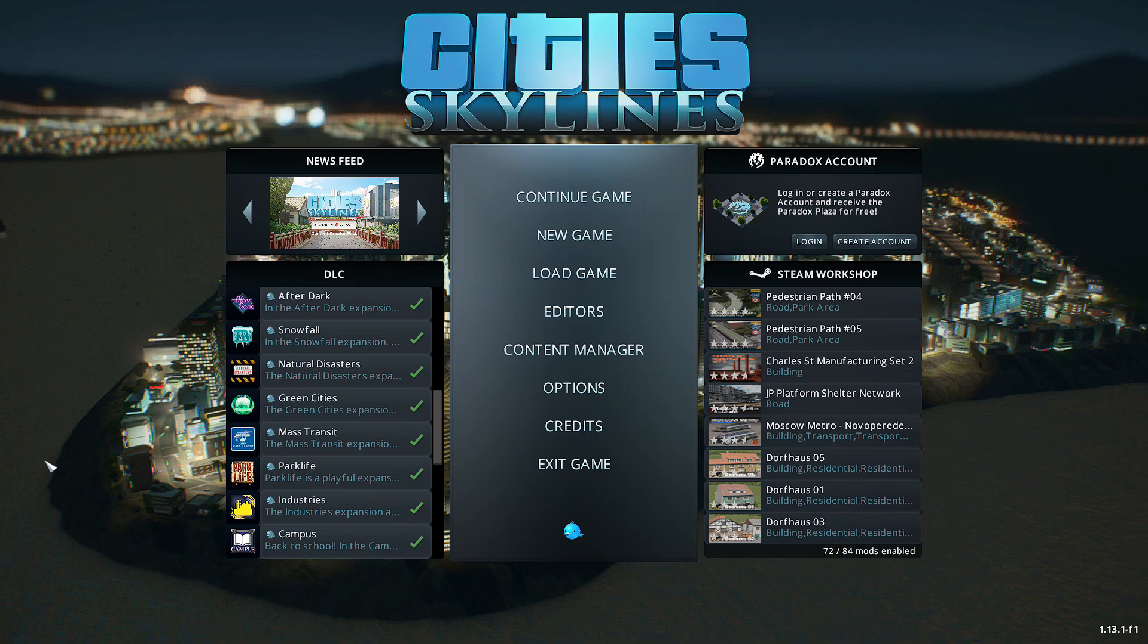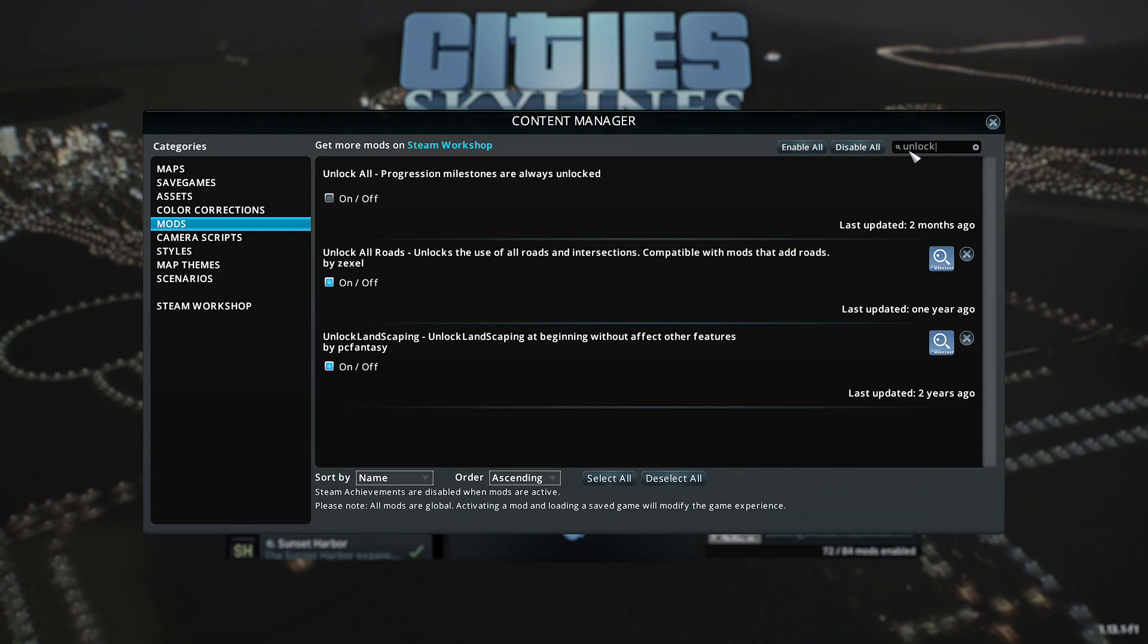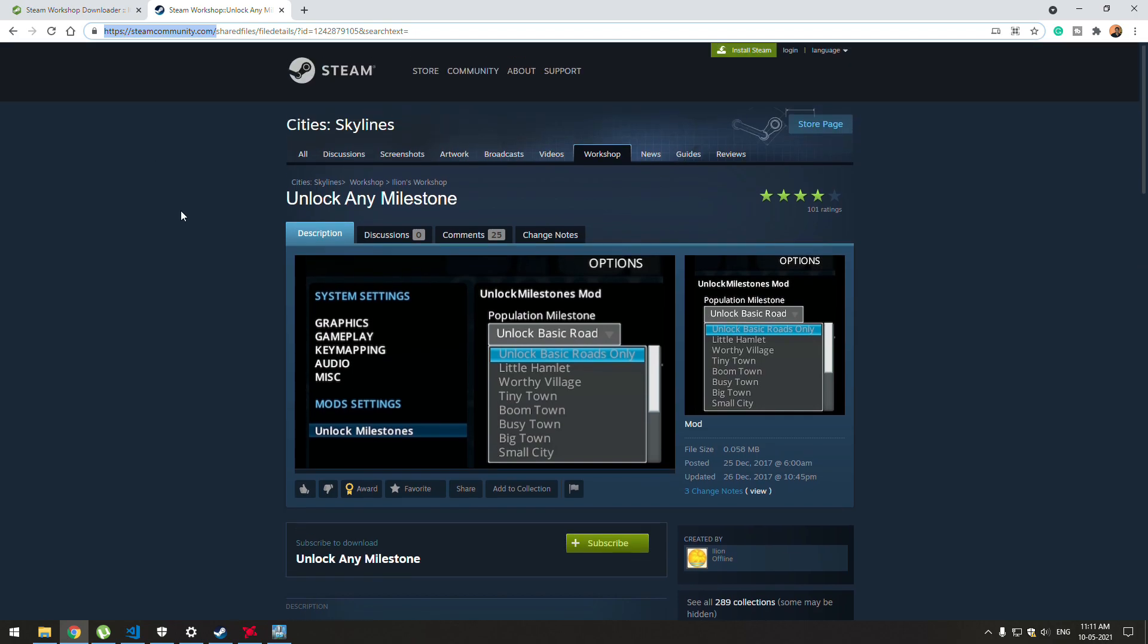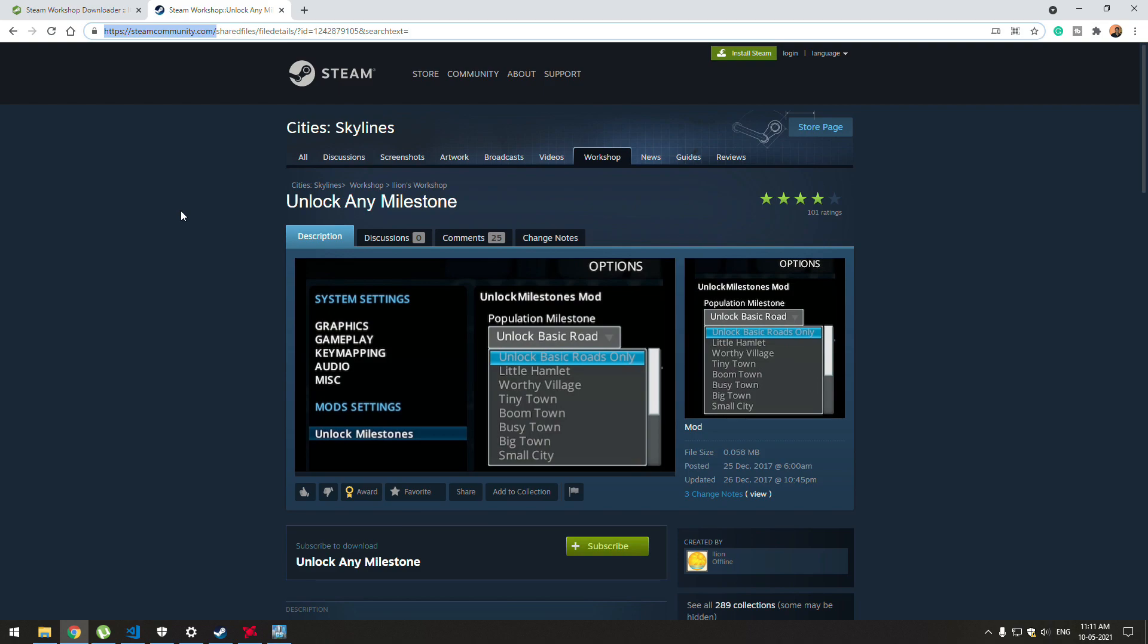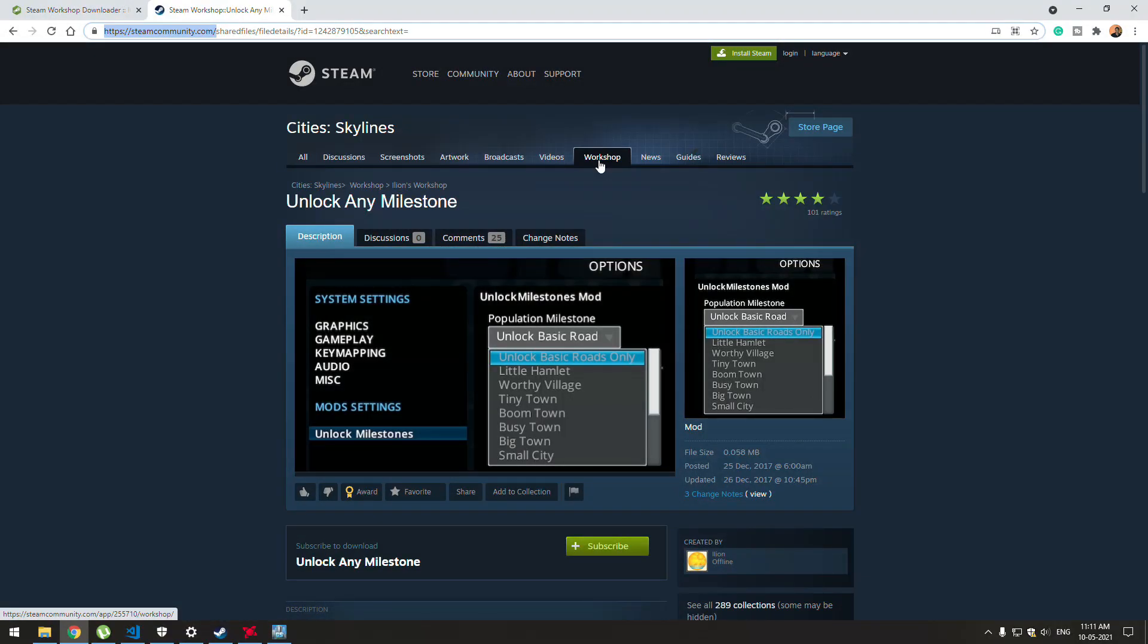Let's get started. I'm going to install a mod called Unlock Milestones. Just to make sure I don't have it listed here. This is the site where you can download workshop items. You don't need to sign up or have an account here. Just open this link and search Cities Skylines.